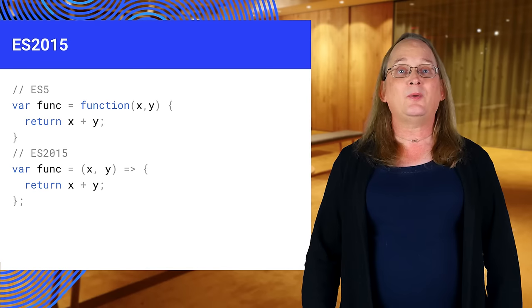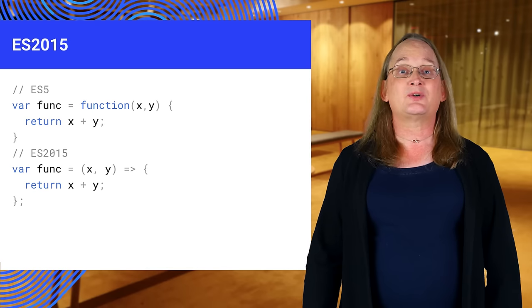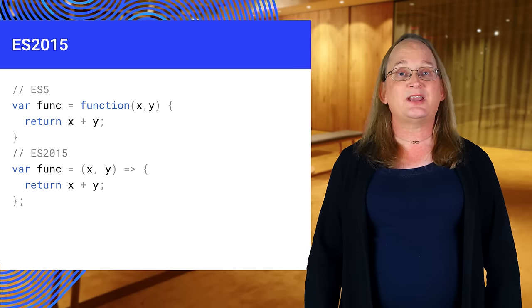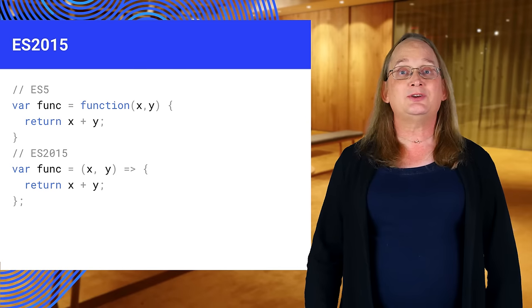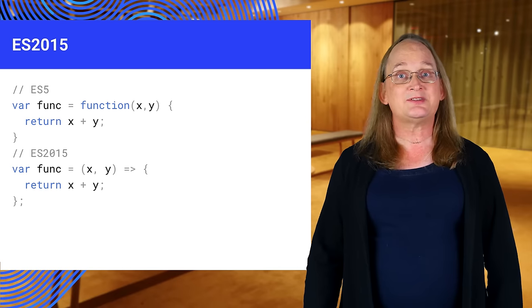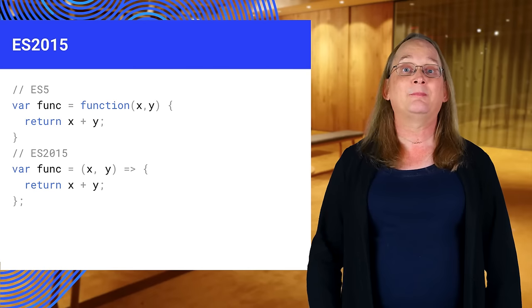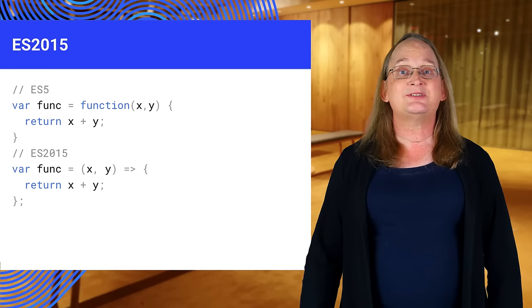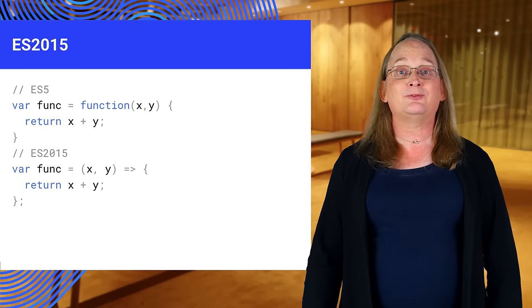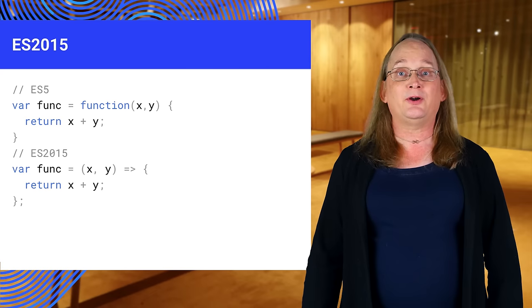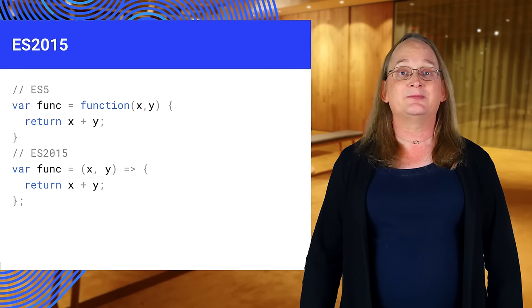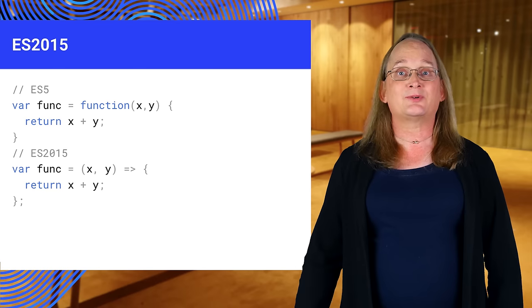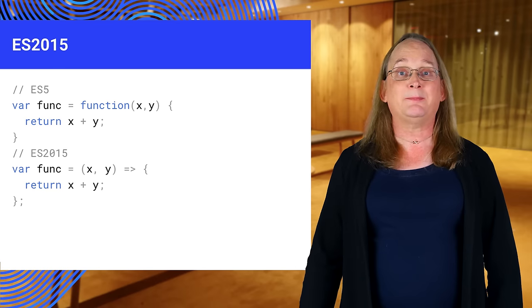We're going to use a lot of anonymous functions in this course. You can use the same function declarations you've always used or use the new ES2015 fat arrow syntax to declare a function. The new syntax takes a list of parameters on the left, the equals greater than arrow, and a code body on the right. Take a moment to look at this shorthand, as we will be using it frequently.